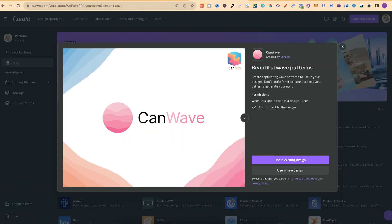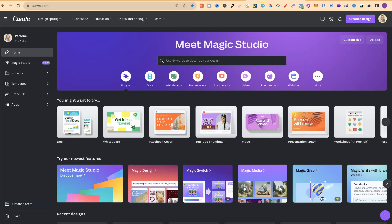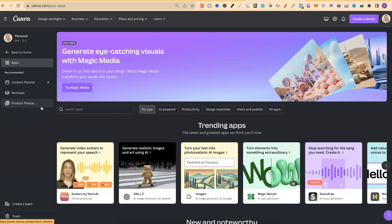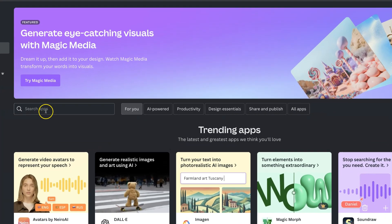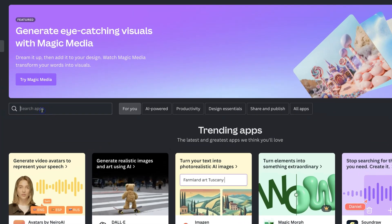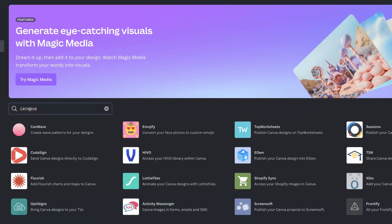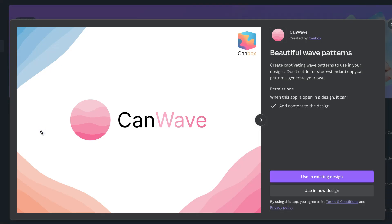Now to find this app you want to come over to the home page of Canva, come to apps on the left hand side and then you can use this search bar and type in CanWave. Then click enter and it's going to be this first one just here.